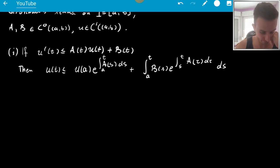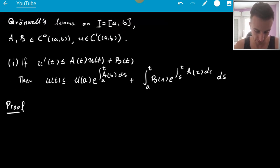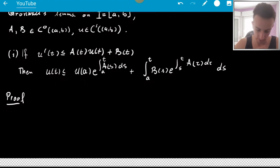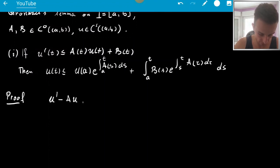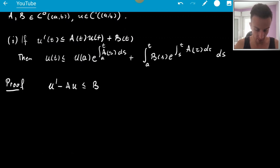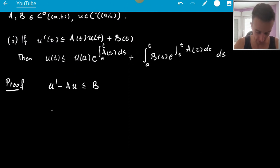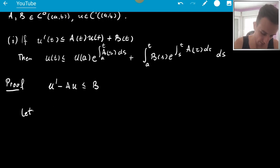So let's prove statement one. Of course everything here should be nice, so A and B should be C0 and U should be C1. What I might do here is put things to the side, and now I want to make a total derivative and then integrate. What kind of total derivative would work here? Let's not guess — let U be V·y.